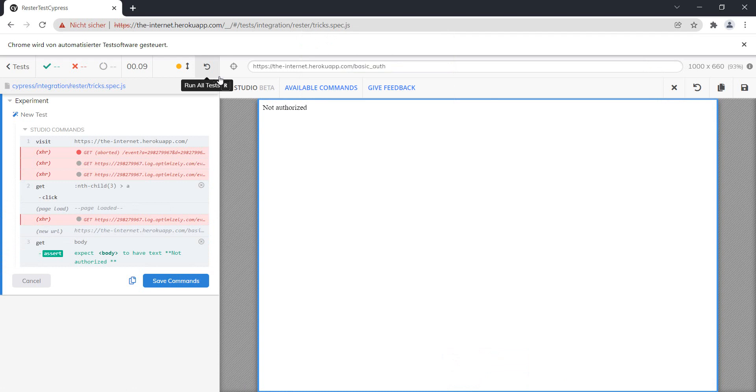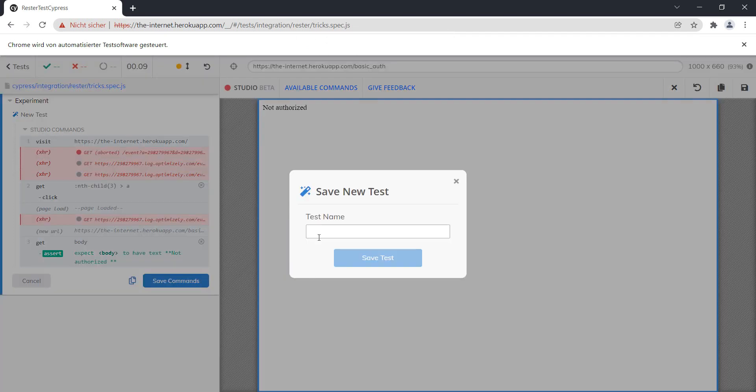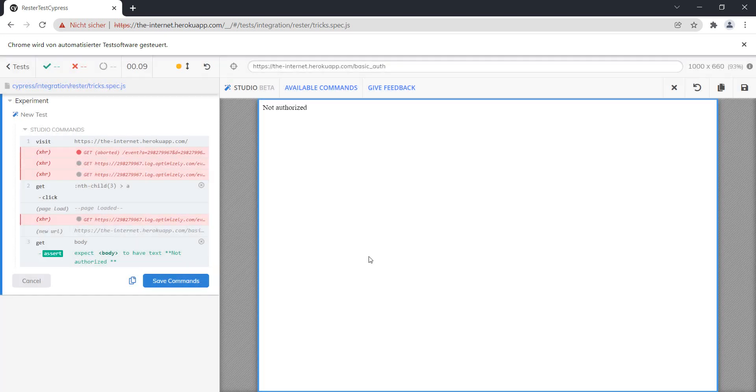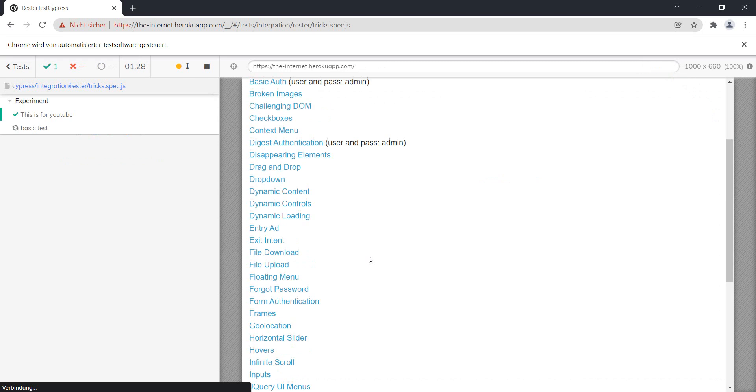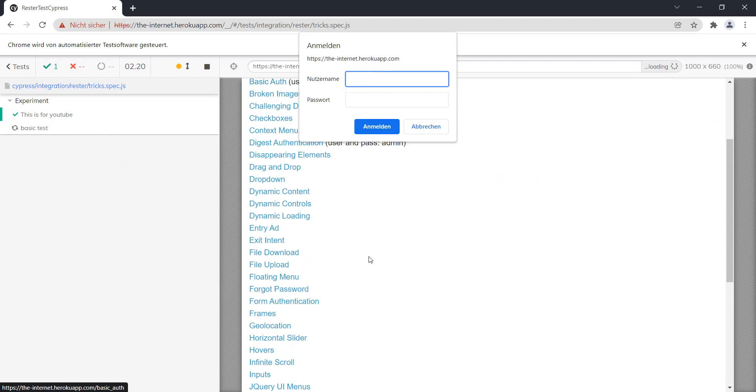Let's see, okay, we saved it. Test name, and give a test name, basic test. Yeah, this one we cannot do.